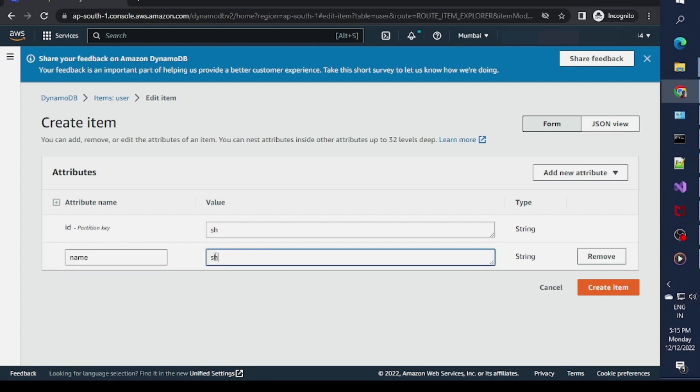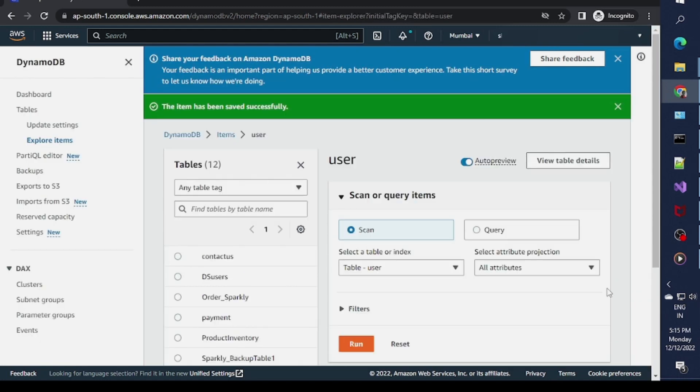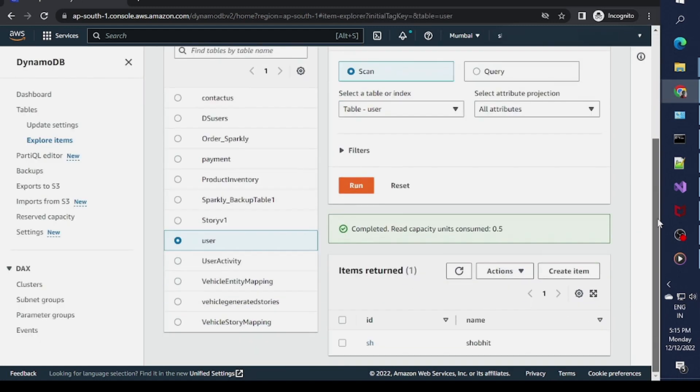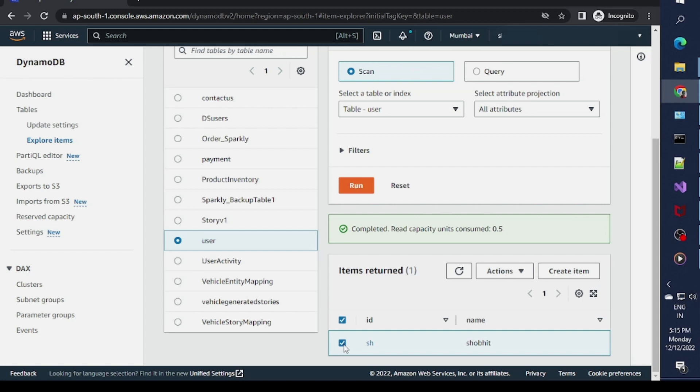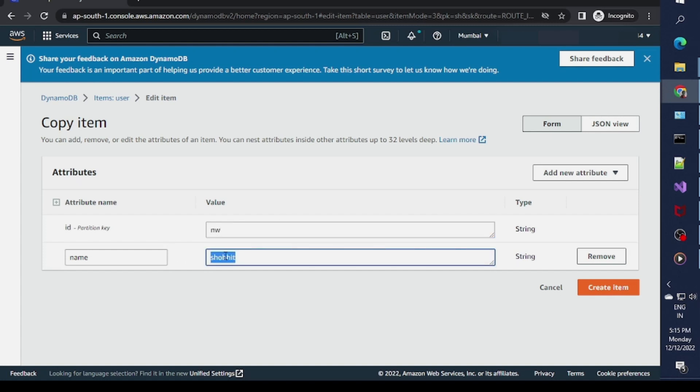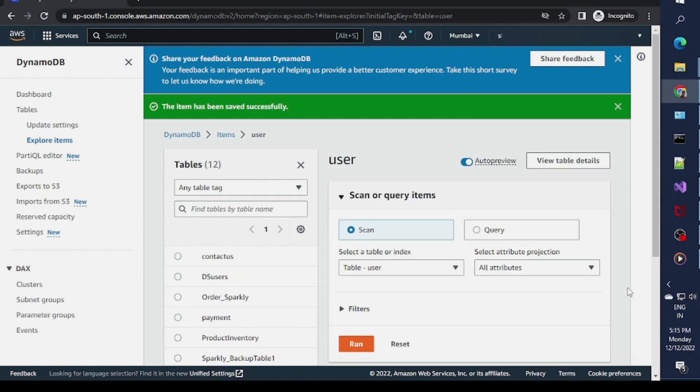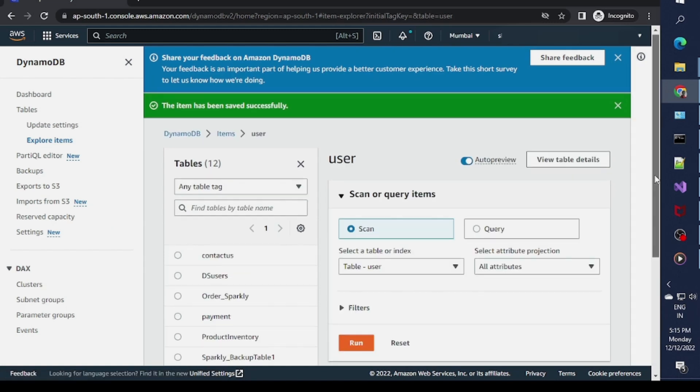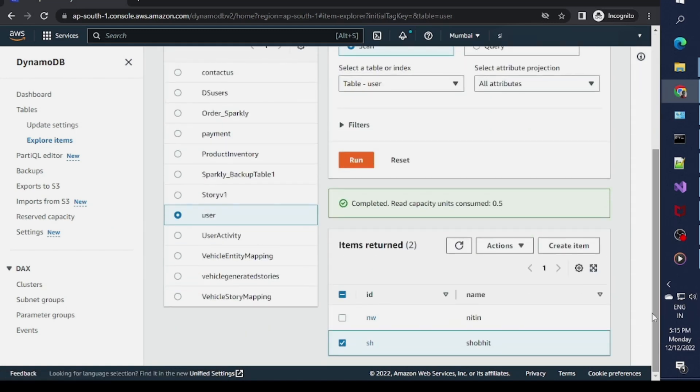I'll specify name as Shobit and create this object. Now I'll add some more rows by duplicating it. Now we have two rows over here.